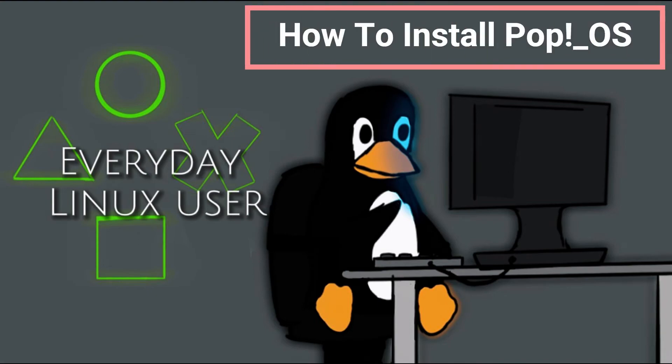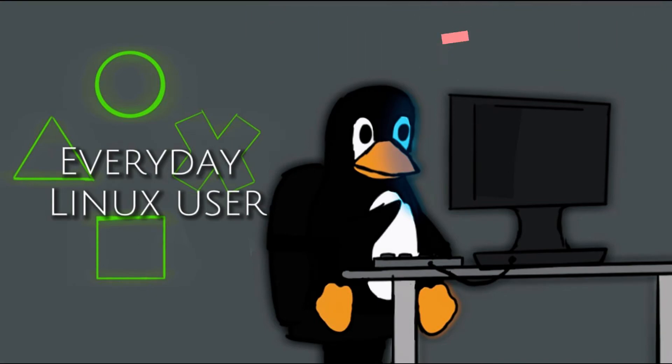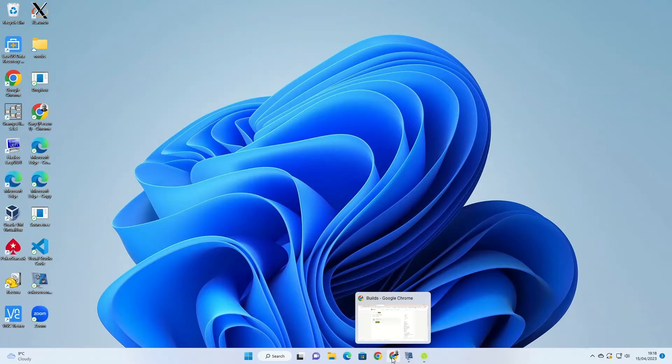Welcome to Everyday Linux User. In today's video, I'm going to show you how to download and install Pop.OS.